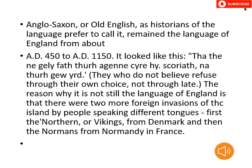Angles and Saxon, or Old English as historians of the language prefer to call it, remained the language of England from about AD 450 to AD 1150. Now, why is it named Anglo-Saxon? Because the first two tribes lived in Germany, in two different places — one named Angles and the second named Saxon.